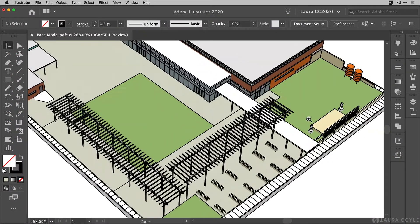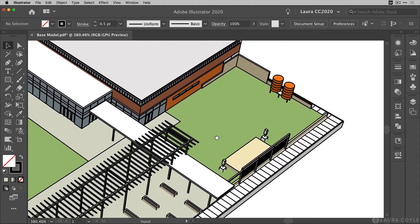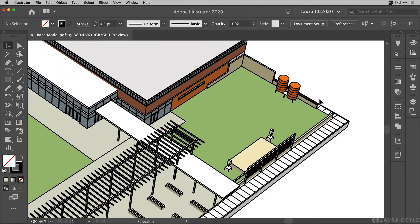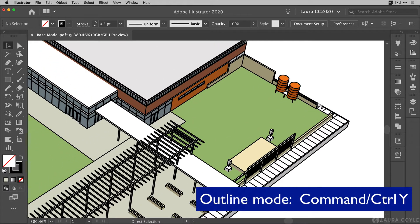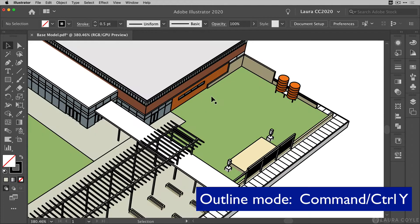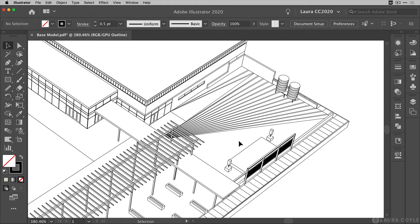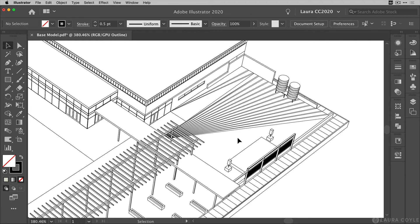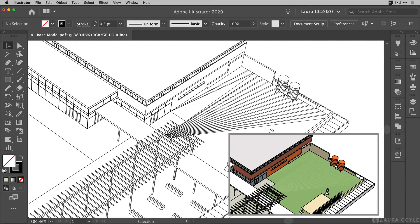Now in Illustrator, if I zoom in and go into outline mode, we can see this area here that really looks like a flat plane of grass is actually divided up into these triangles, these facets that are coming from the 3D model just sort of trying to show the topography there. But we don't need all of these shapes.